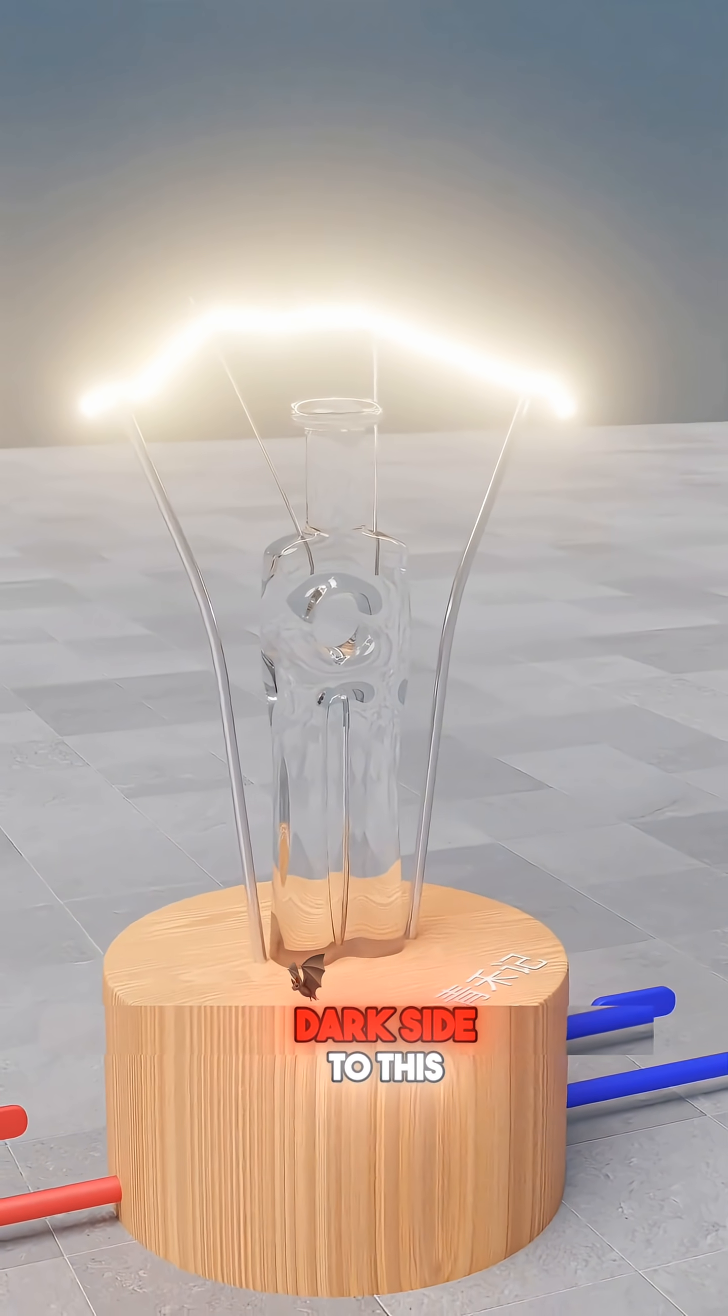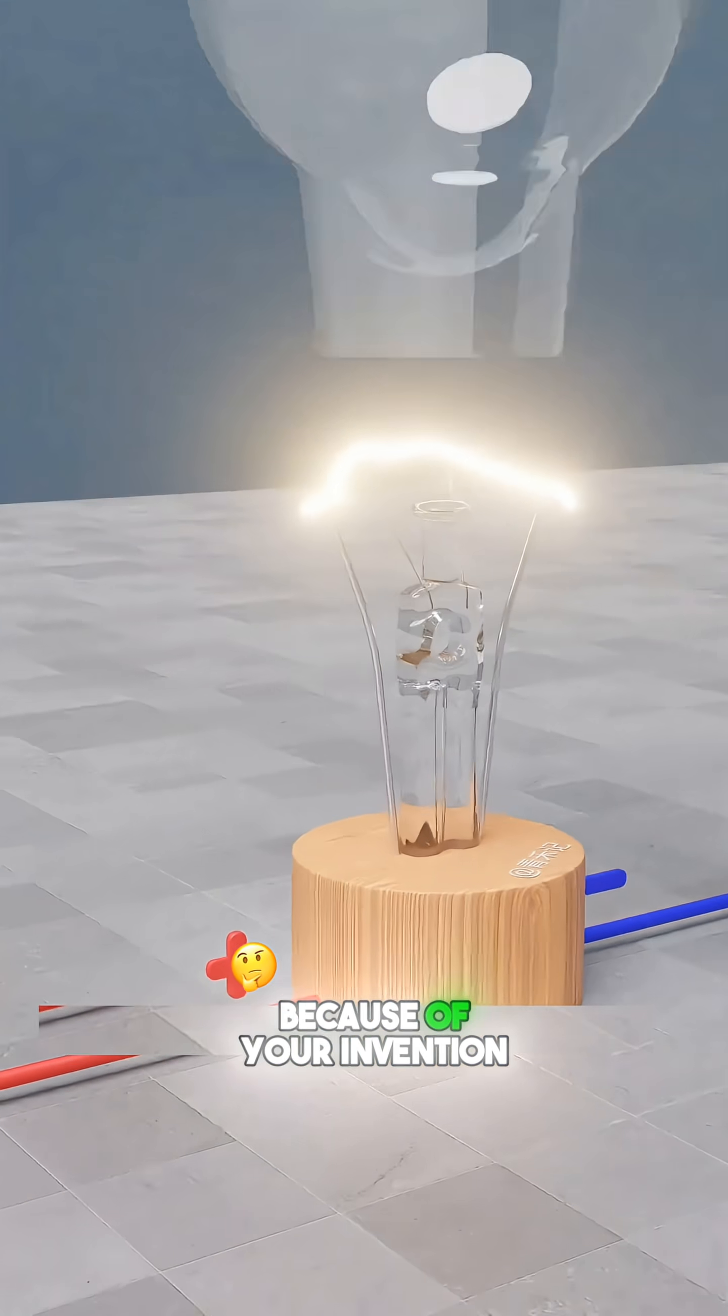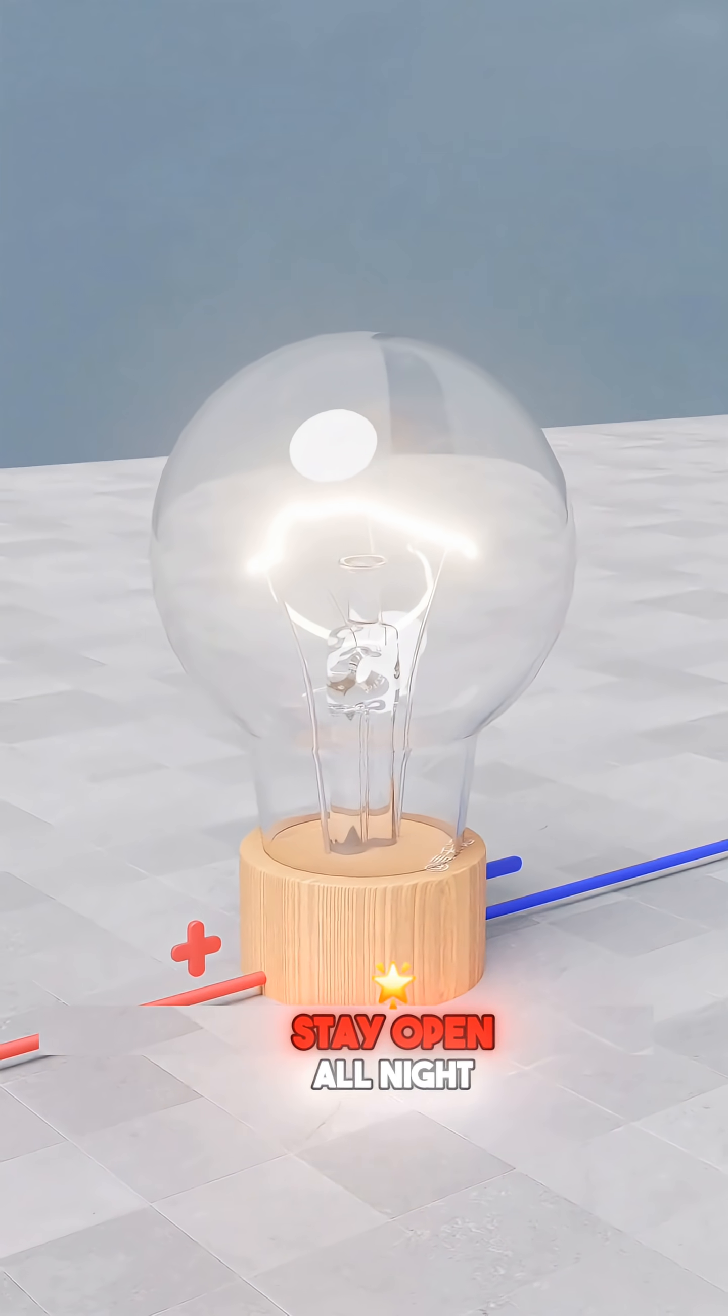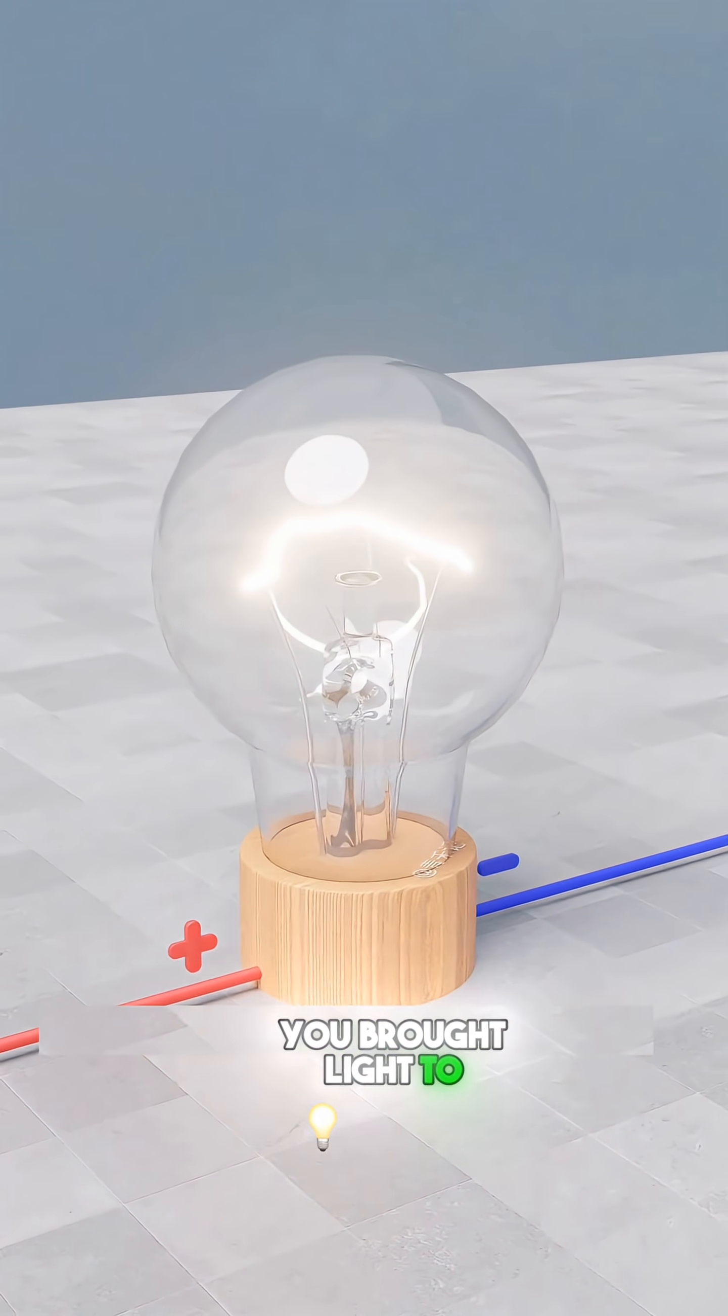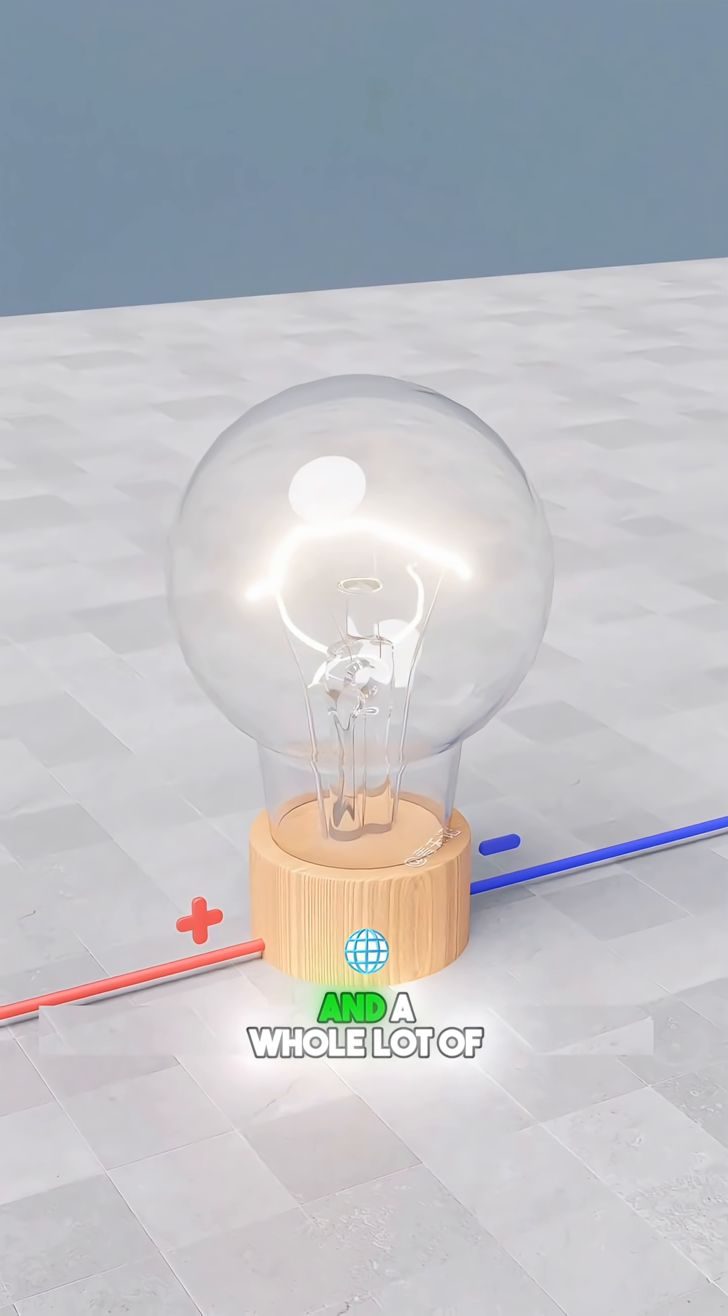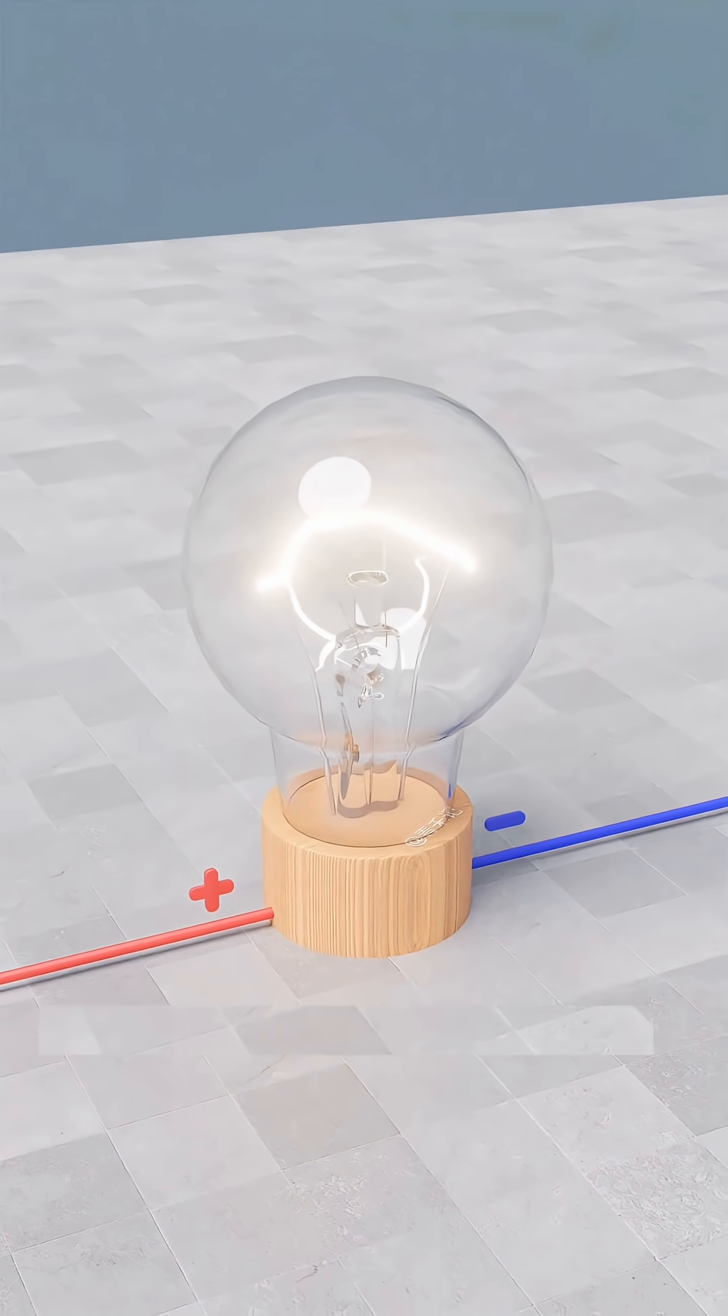But there is a dark side to this bright idea. Because of your invention, factories realized they could stay open all night. You brought light to the world, but you also invented the third shift and a whole lot of mandatory overtime.